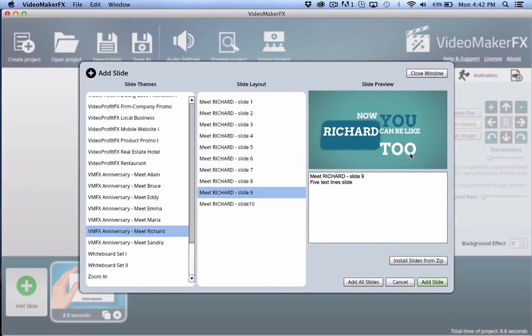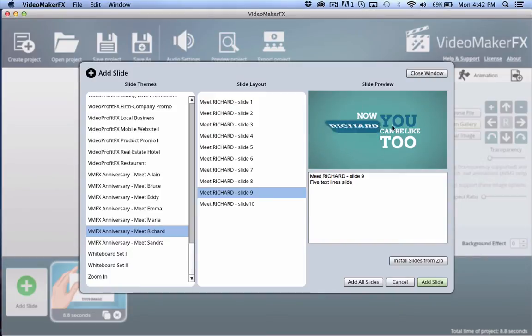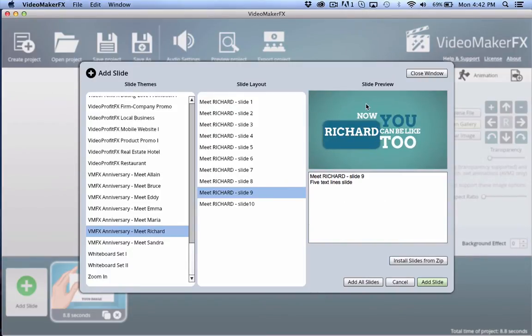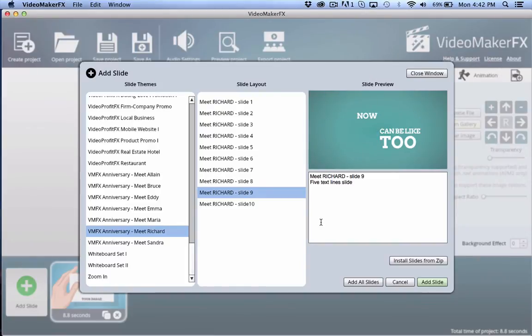But anyways, you can see in this one, for example, I don't see any place to put an image. Now I could probably do it, a lot of them will let you put it in the background. But that doesn't really make sense most of the time.